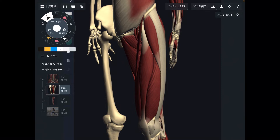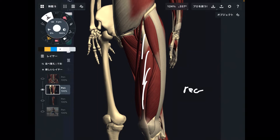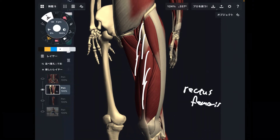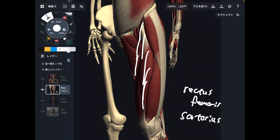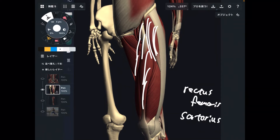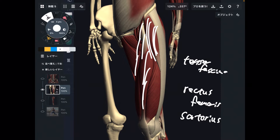So what other hip flexors are there? This is rectus femoris, this is sartorius, and this is tensor fascia lata.